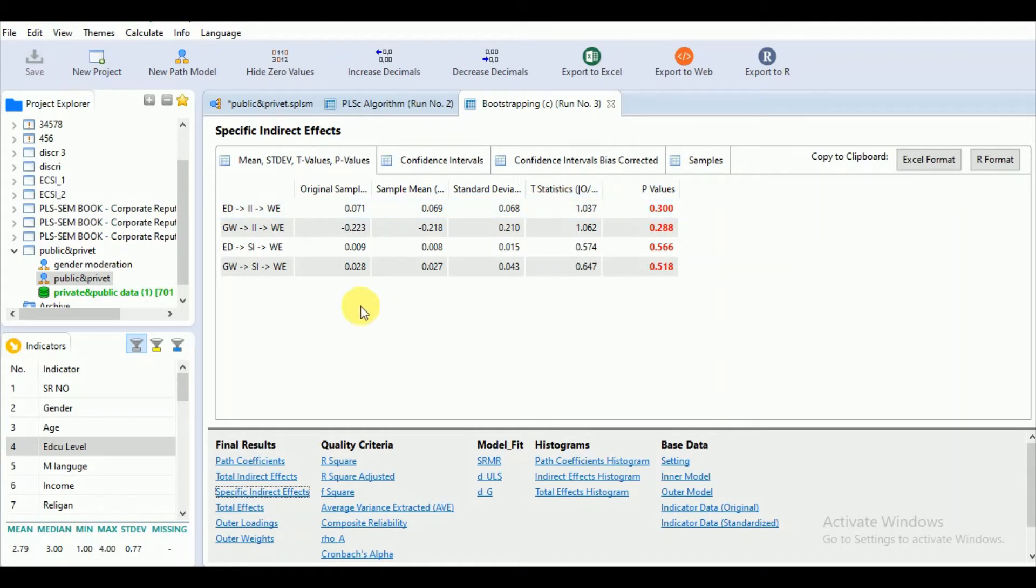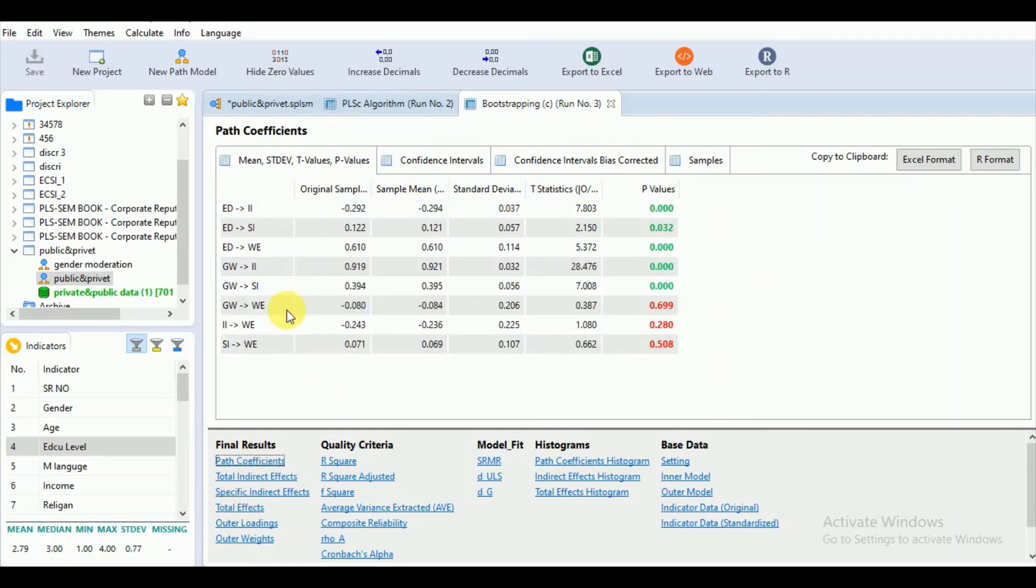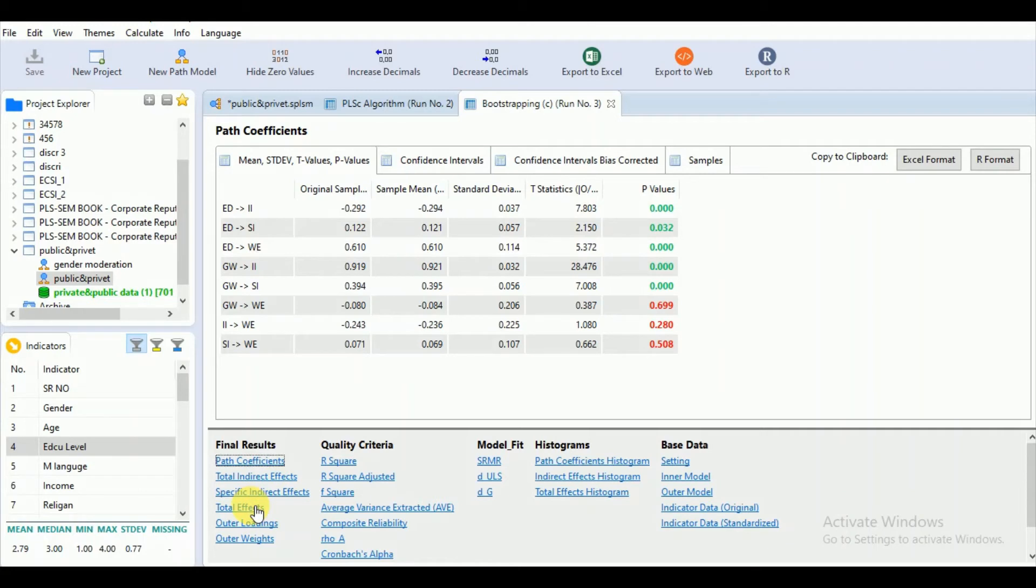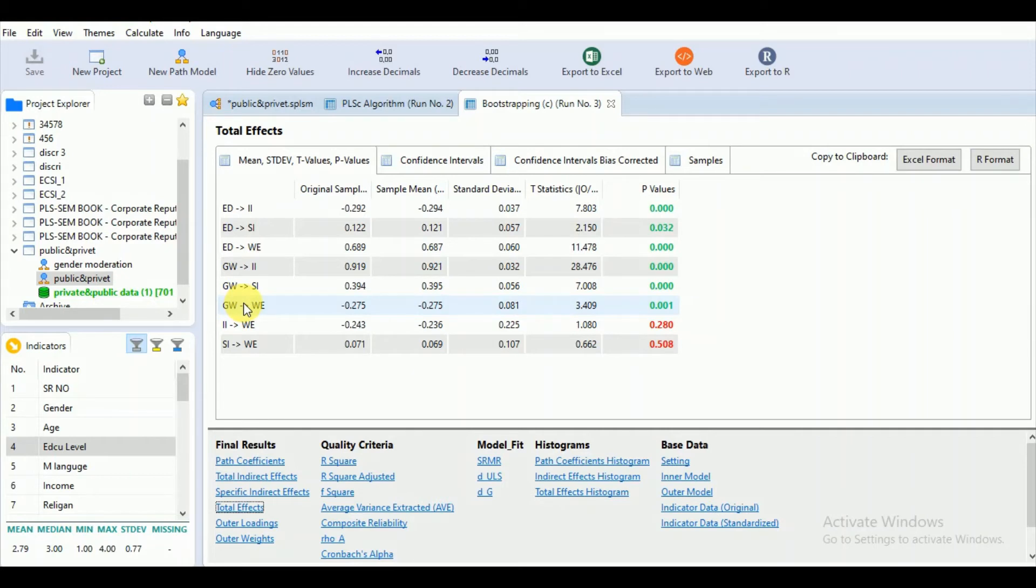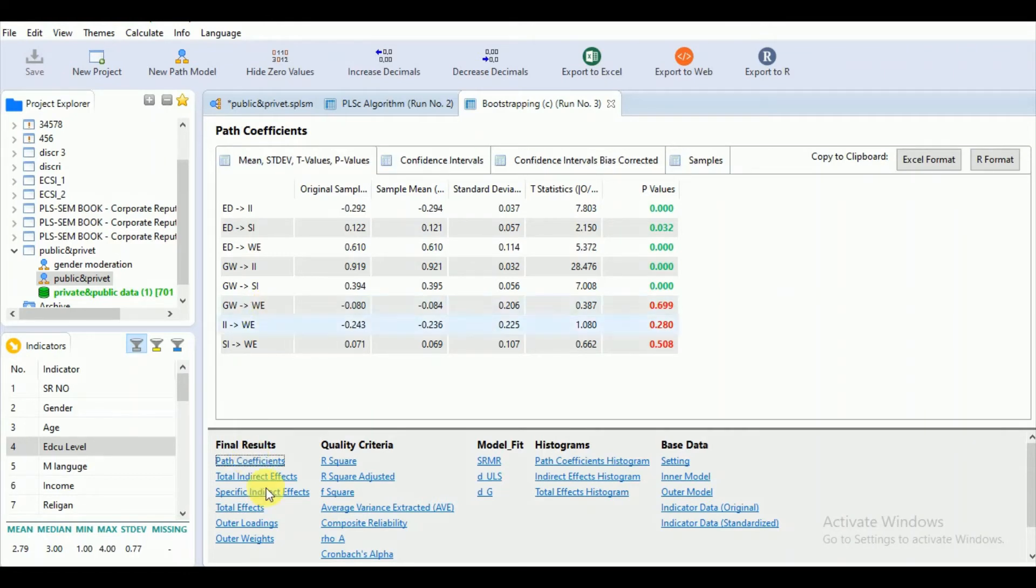As we found on the direct effects, we can see that there is no mediation. Let's see the total effect. The effects of GW to WE appear significant, but if you go for the individual effect, it shows that this effect is insignificant.